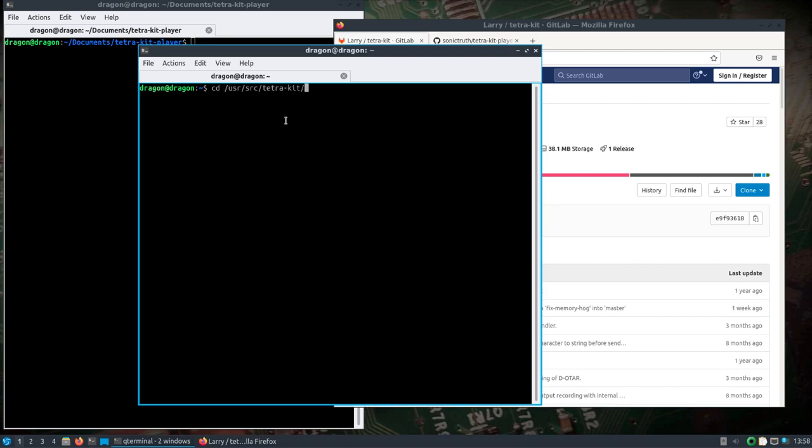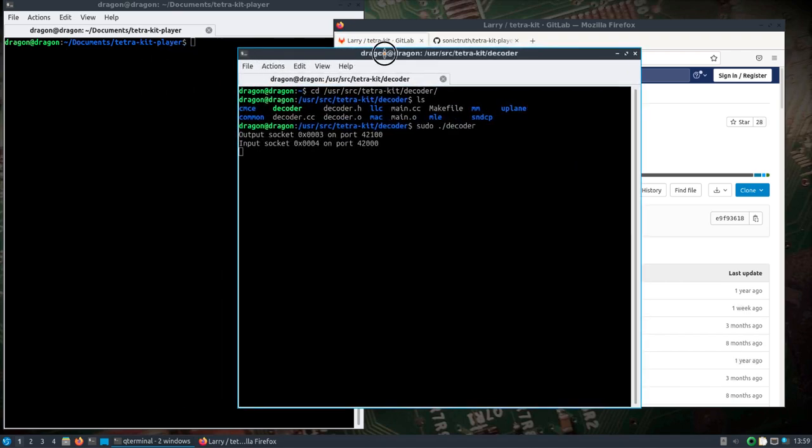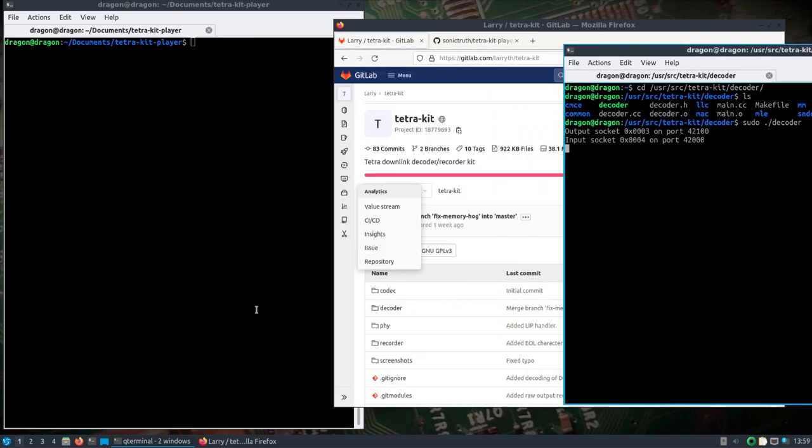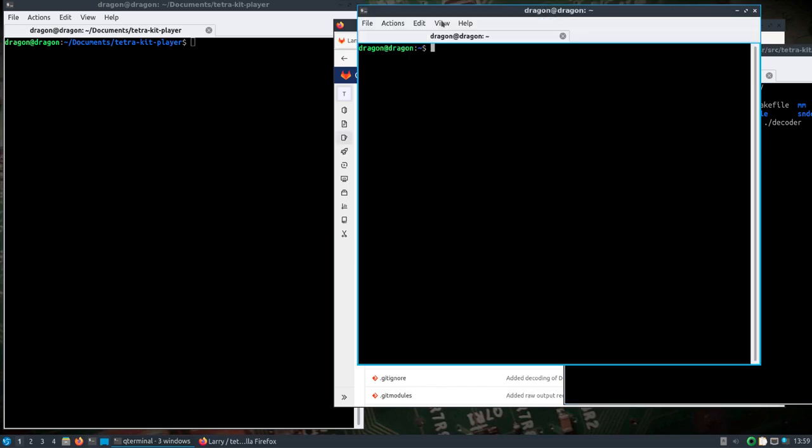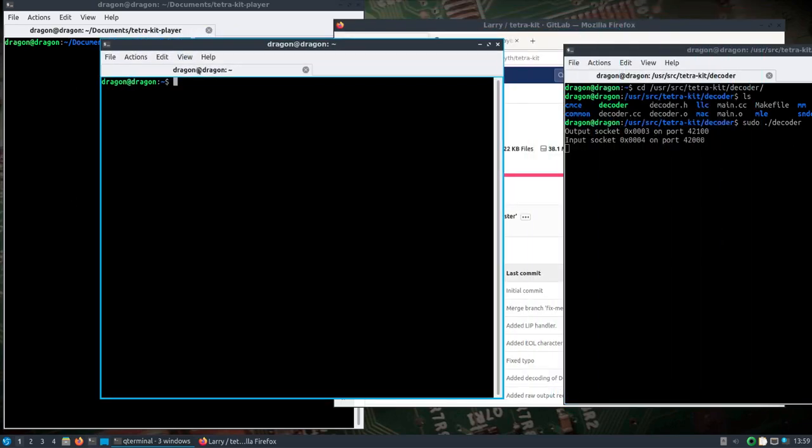So let's see, we're going to open, there's going to be a lot of windows open. The TetraKIT is in /usr/source/tetrakit and we'll go into the decoder folder first. Because of where all this is sitting and the permissions and everything else, I'm going to use sudo decoder.